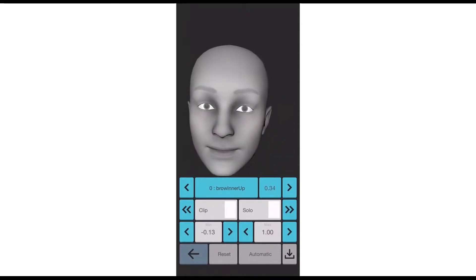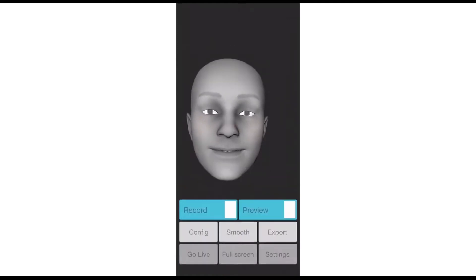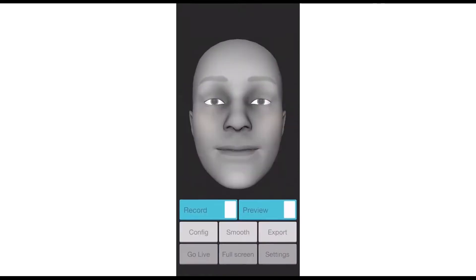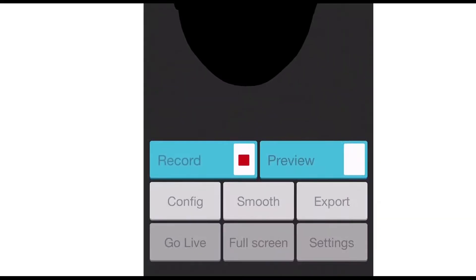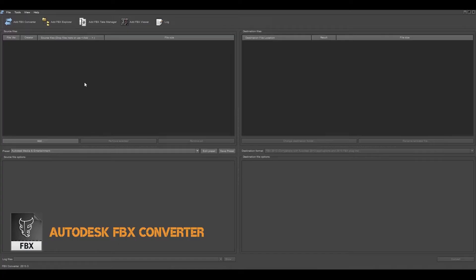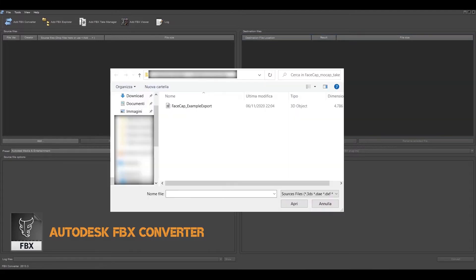If you are happy with the result obtained with the automatic configuration then you can proceed to record a take and export the animation as an FBX file. After importing the file on the PC it's necessary to convert it into binary FBX format so that it can be opened in Blender.